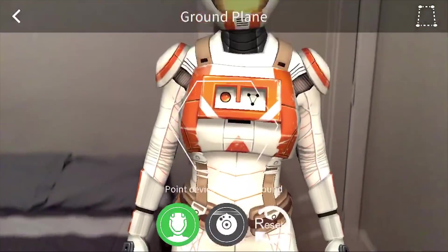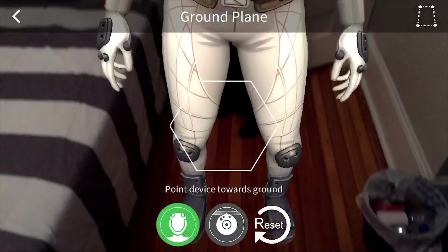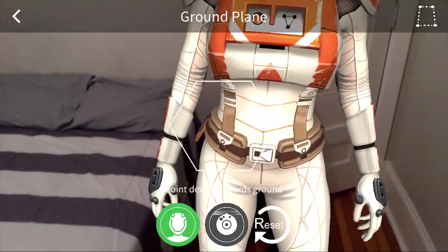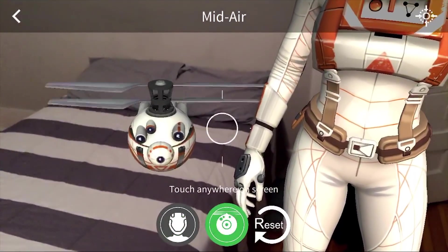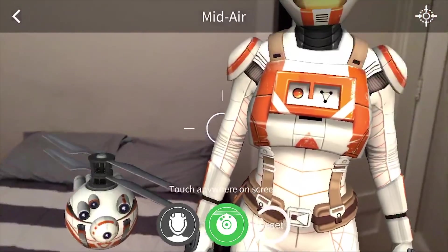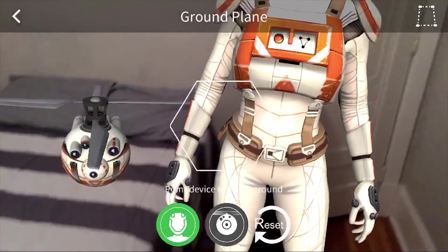Vuforia has a very nice sample scene already set up. If you go to the Asset Store and search 'ground plane detection,' you can import that package and they already have a scene with all the build settings set up properly. You should be able to build it out to your phone and have everything just work. But today we're going to do a similar implementation from scratch and just place a car on the ground.